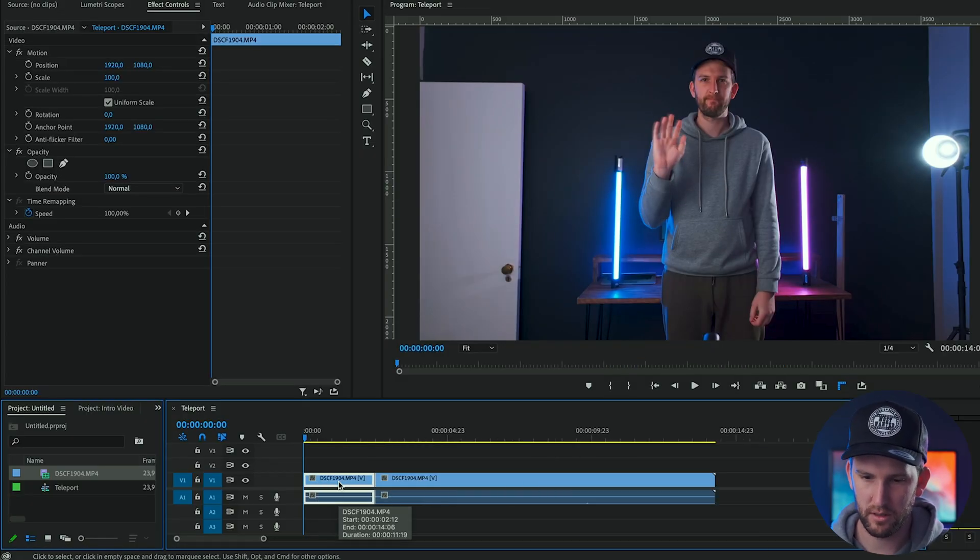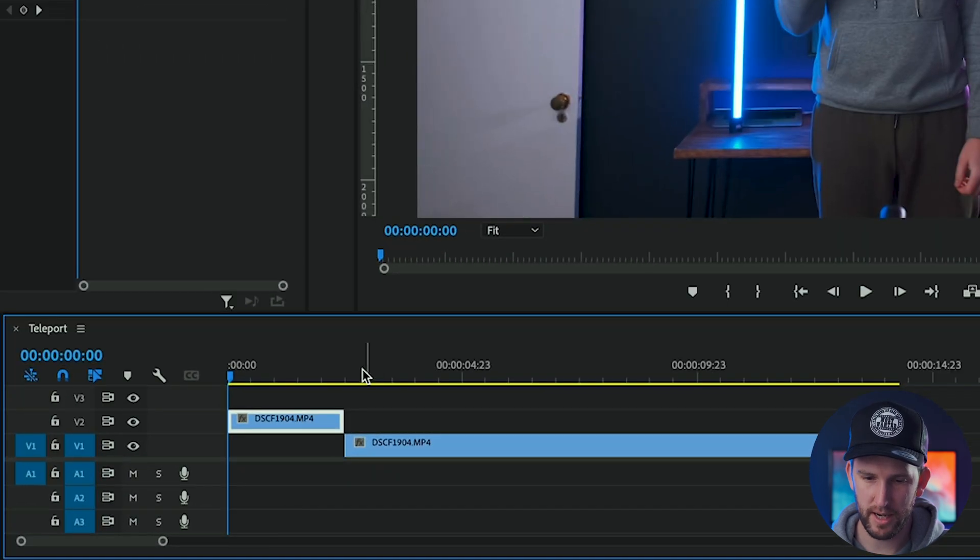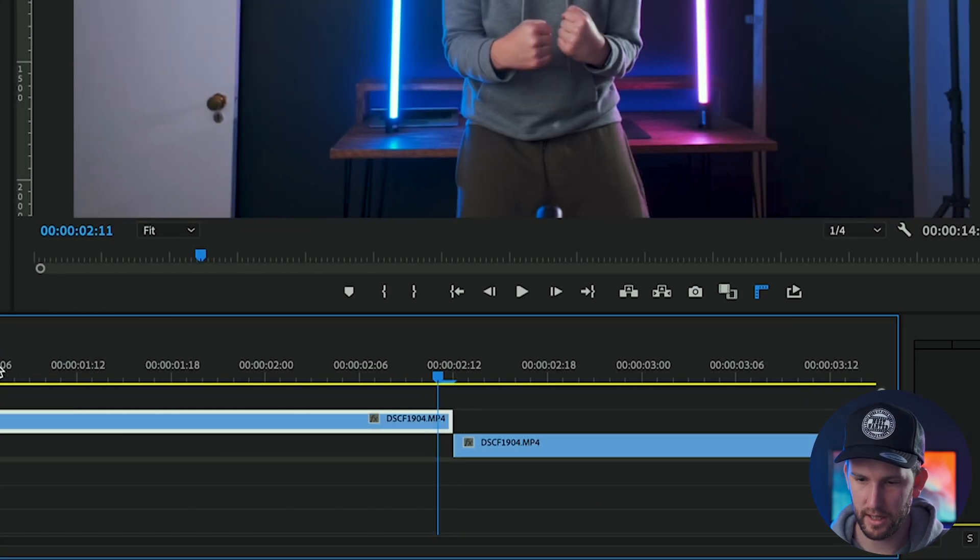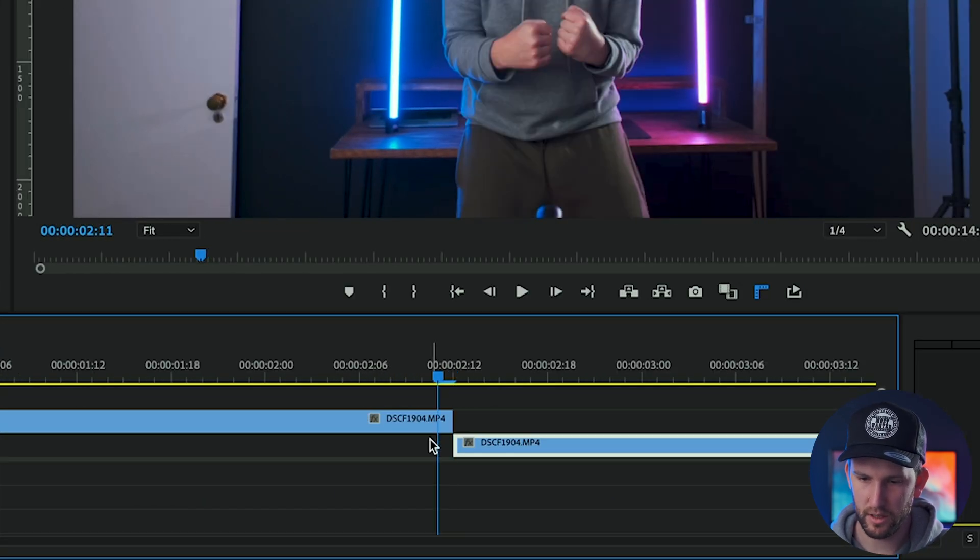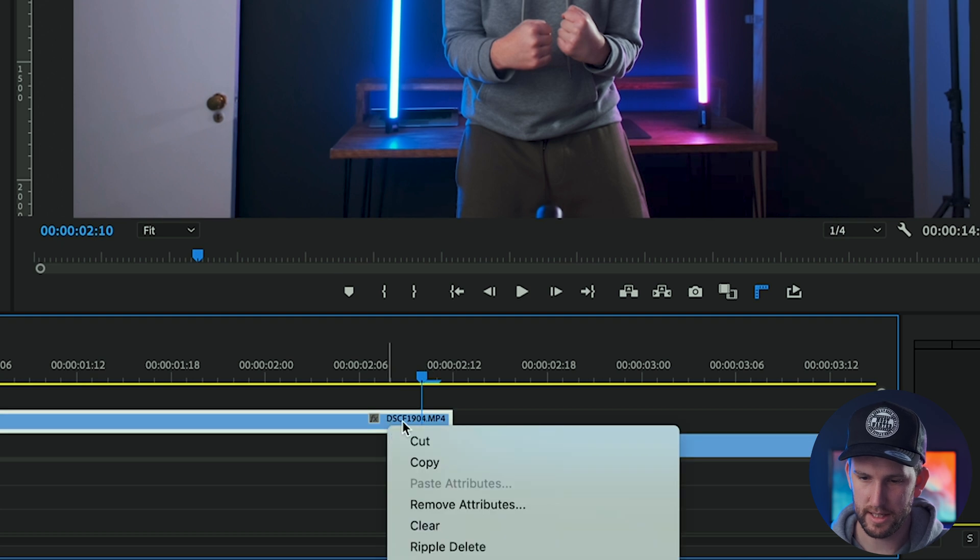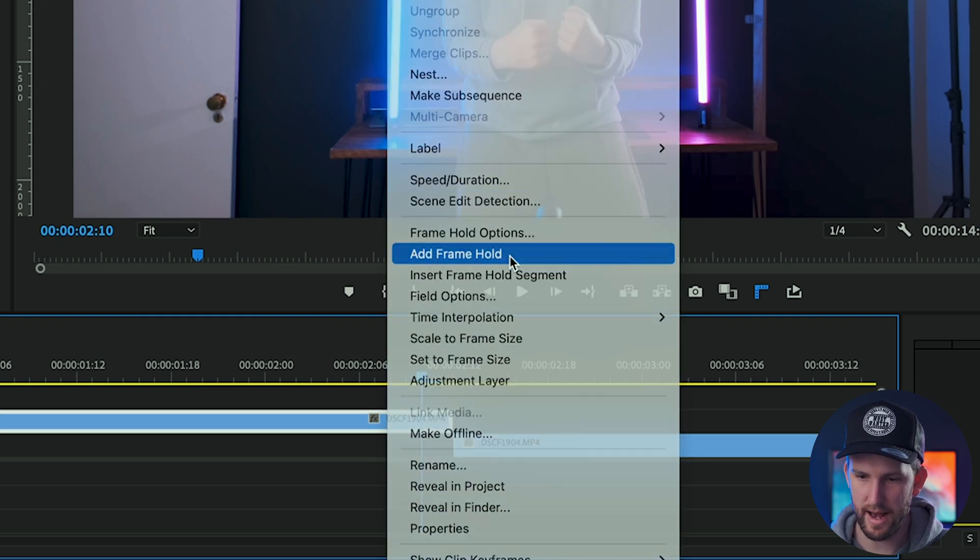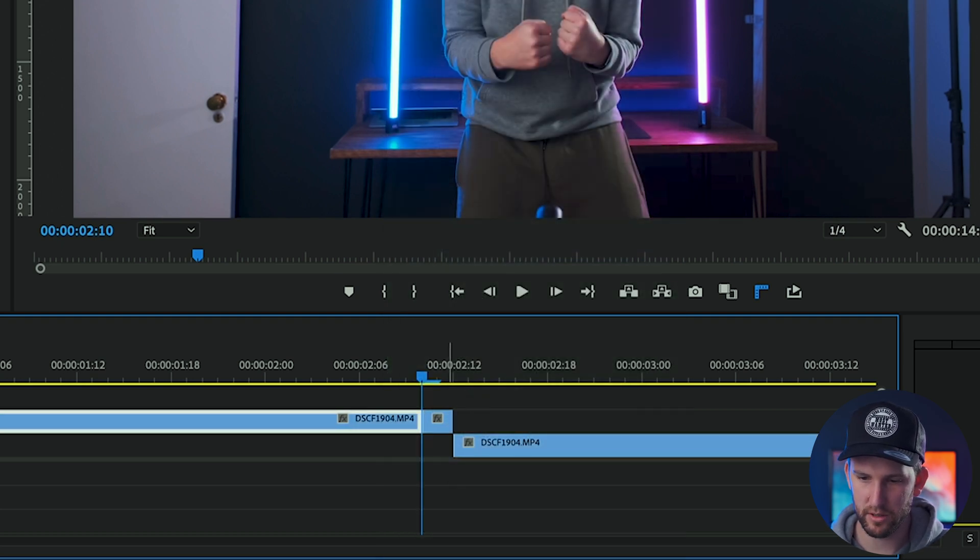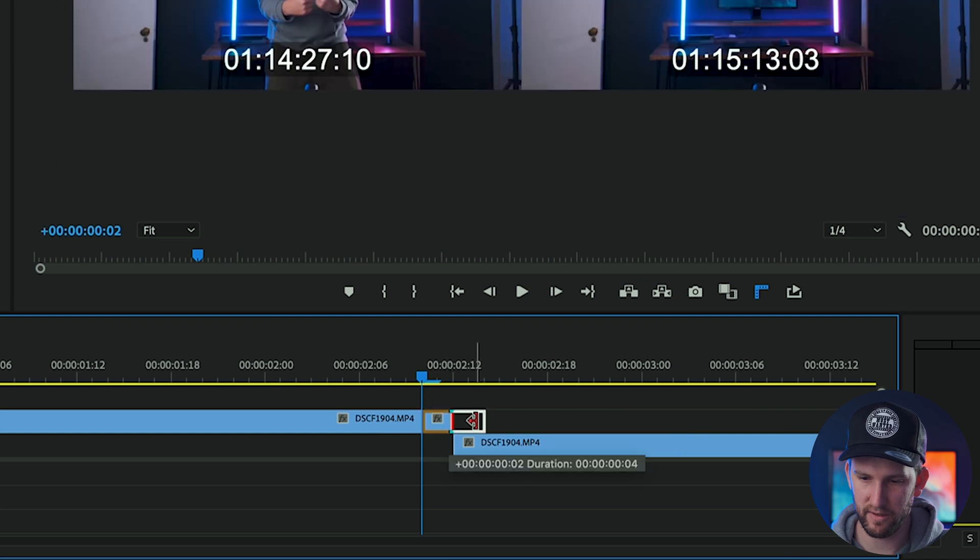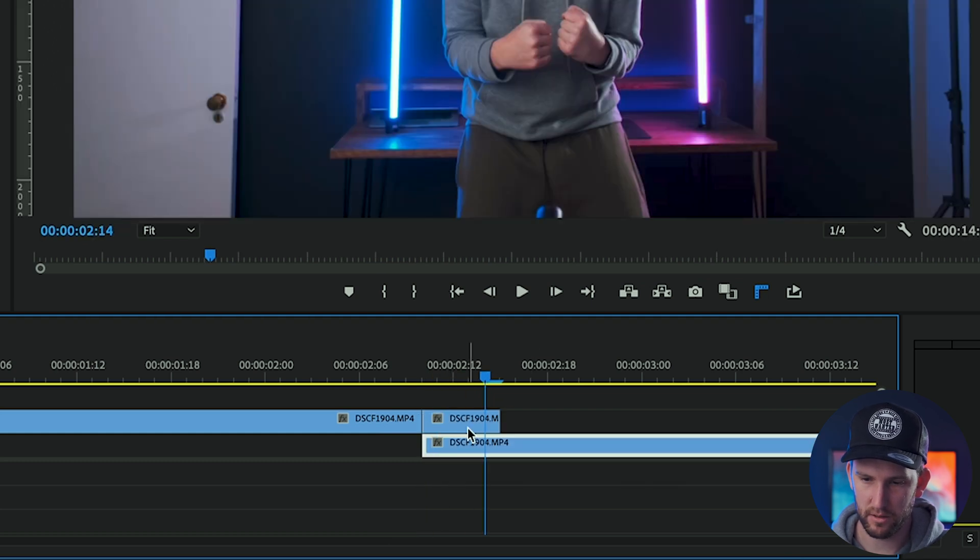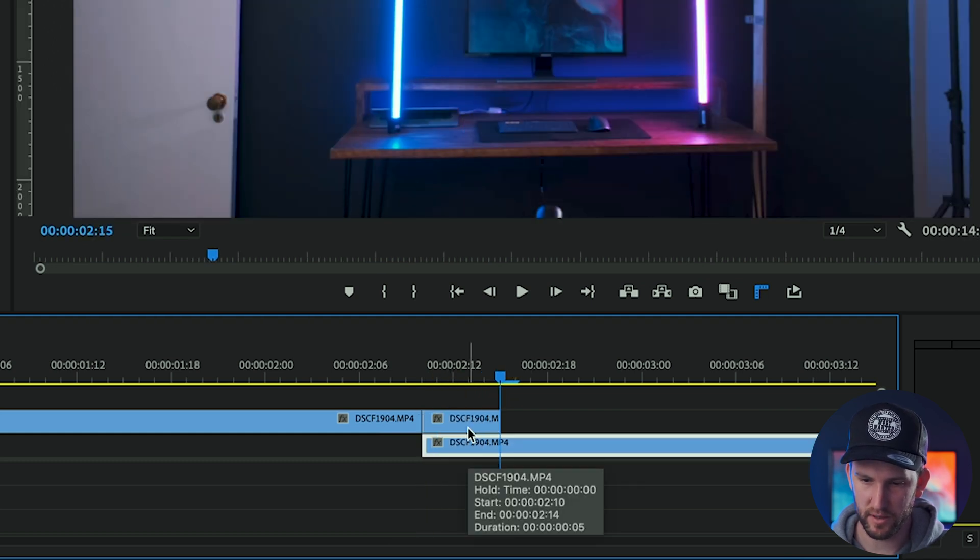What you want to do then is take your first clip and push it up and go to the end where you are wanting to teleport and right click and click on add frame hold. You can extend this by a few frames if you want. Extend it by that much. One, two, three, four, five frames is perfect.